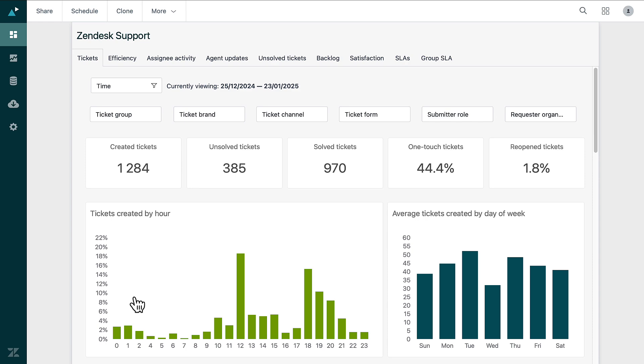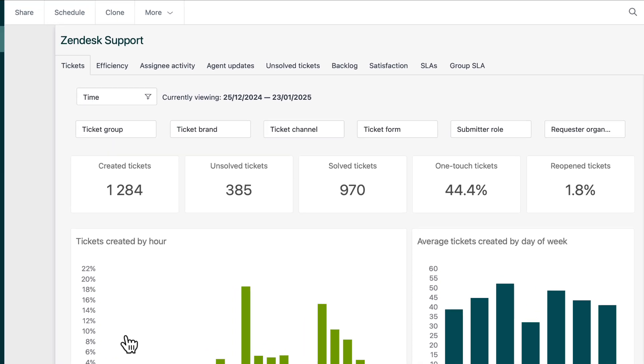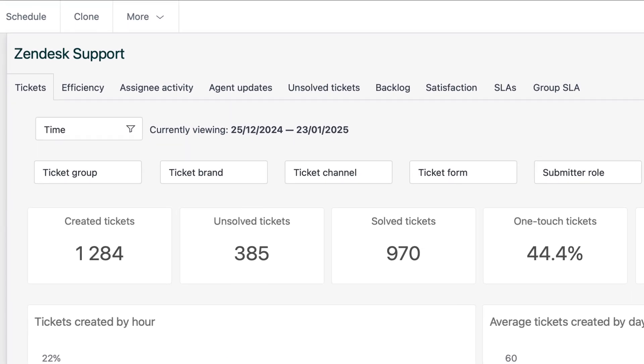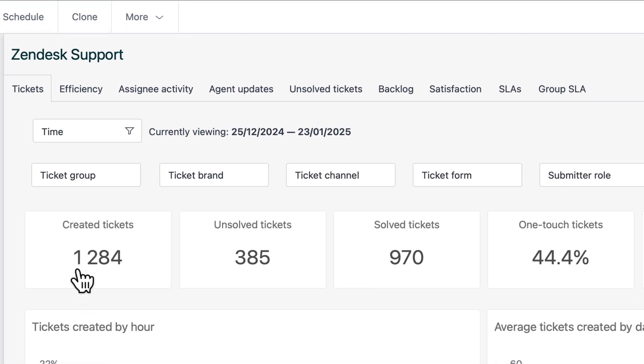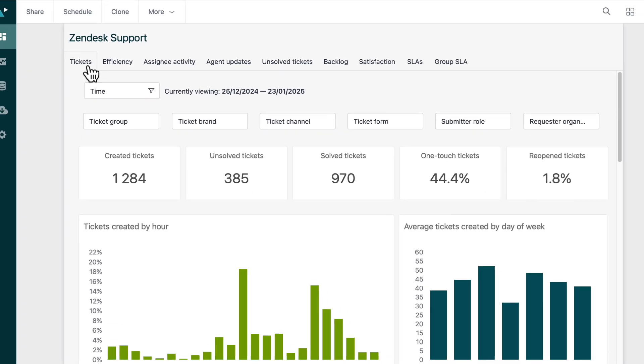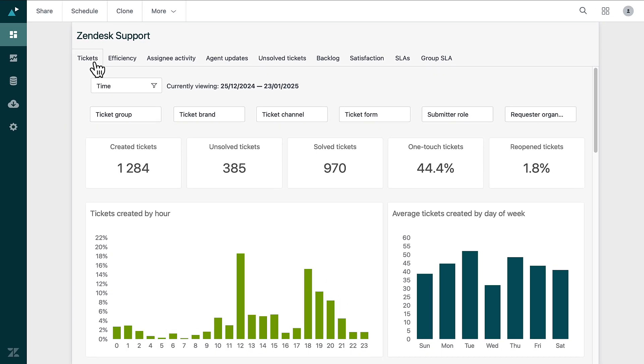The Support Dashboard is split into nine tabs. The Tickets tab contains reports about tickets created in your Zendesk account. It gives you a clear view of all support tickets, allowing you to track their status easily.